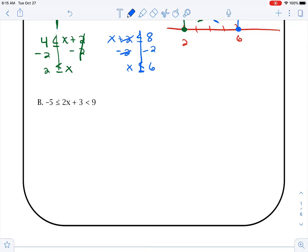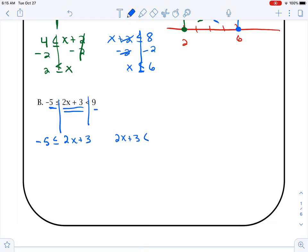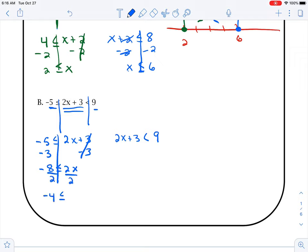Come down here and do the same thing. Draw my two lines. So I have negative 5 and 2x plus 3: negative 5 is less than or equal to 2x plus 3. And then I draw my other line, and I have 2x plus 3 is less than 9. Draw our line, subtract 3 — cancels off. Negative 5 minus 3 is negative 8, less than or equal to 2x. Then divide by 2, and we'd have negative 4 is less than or equal to x.